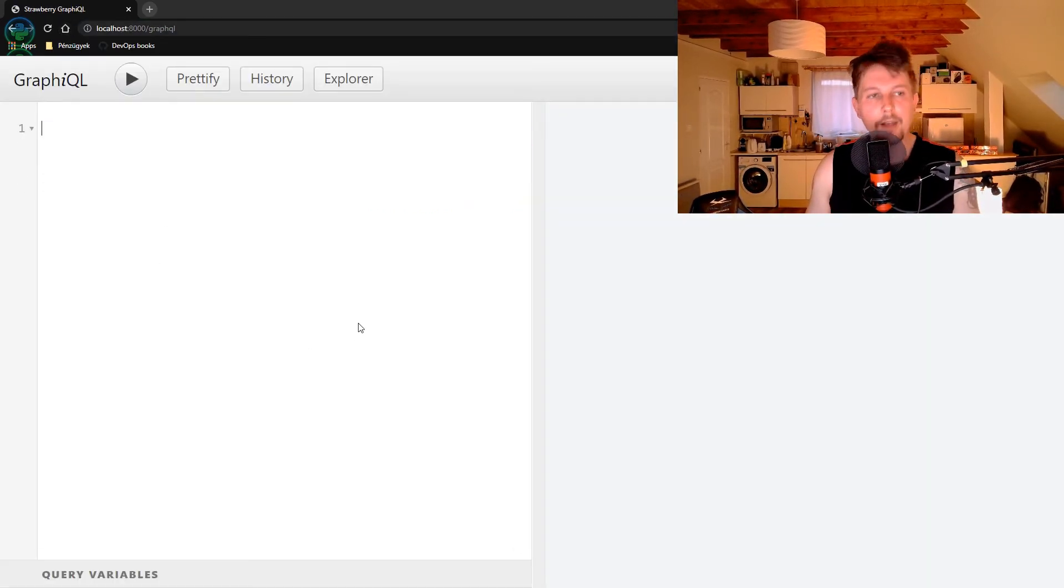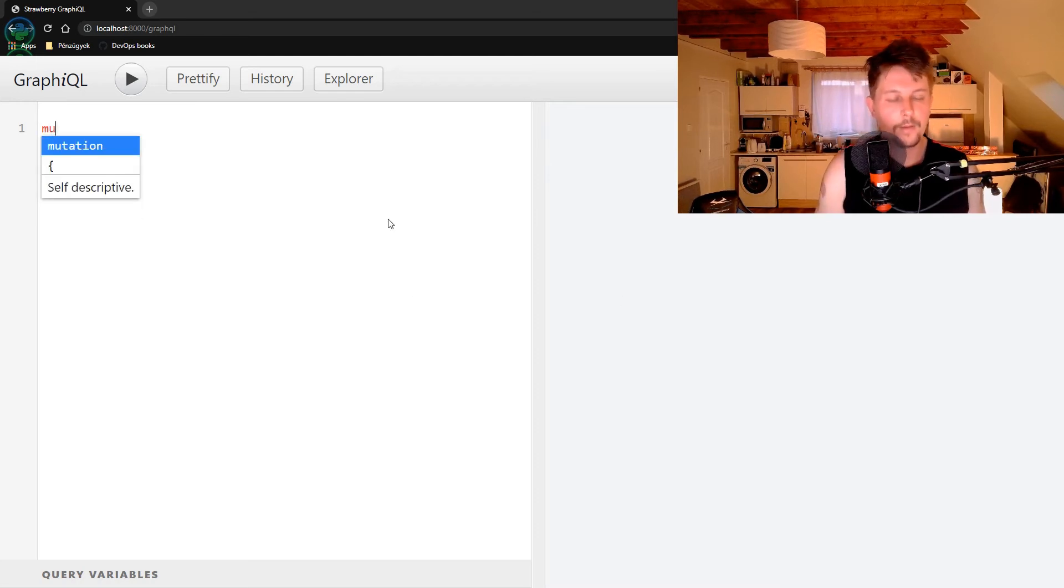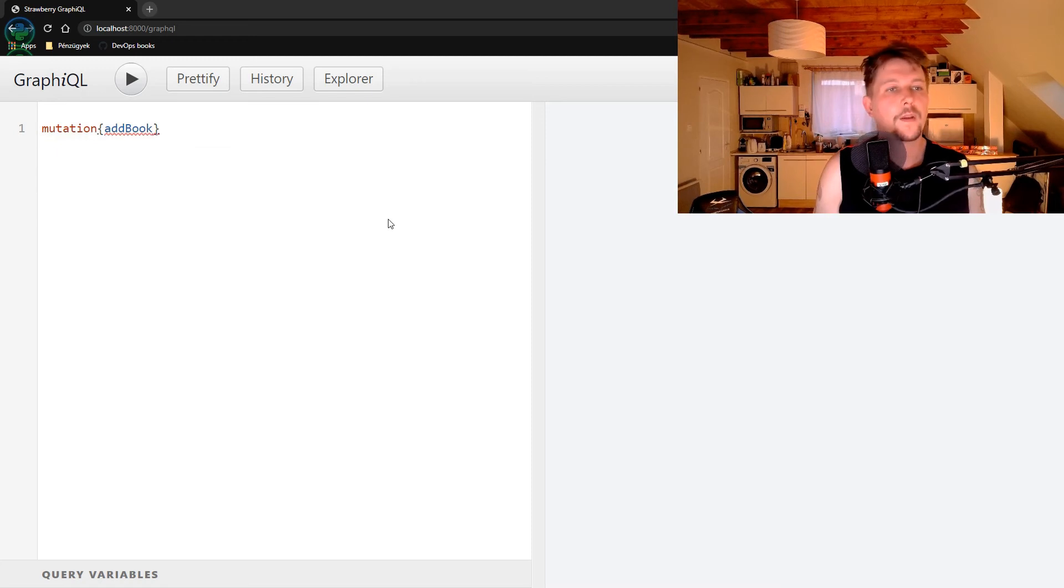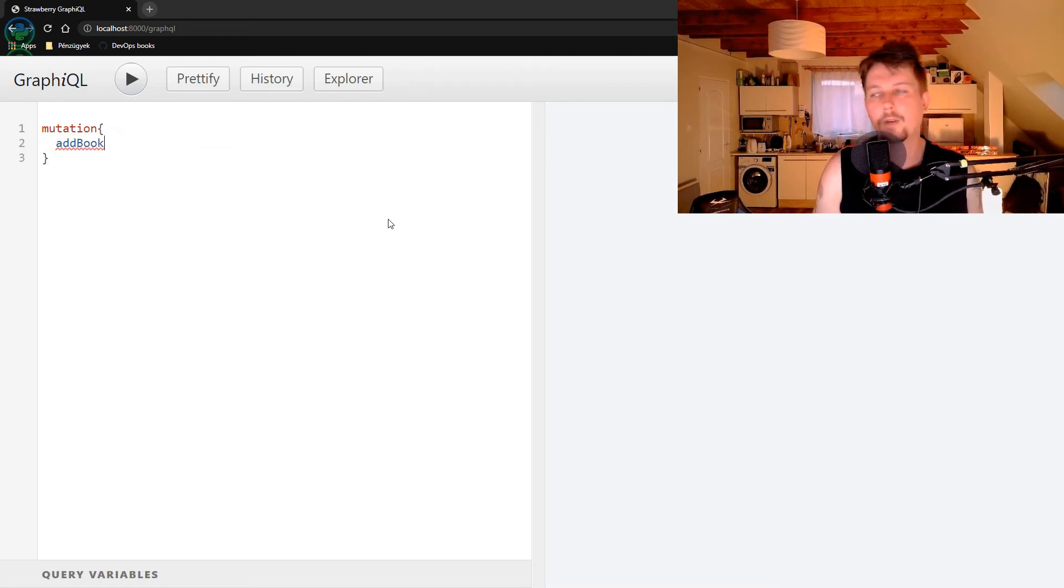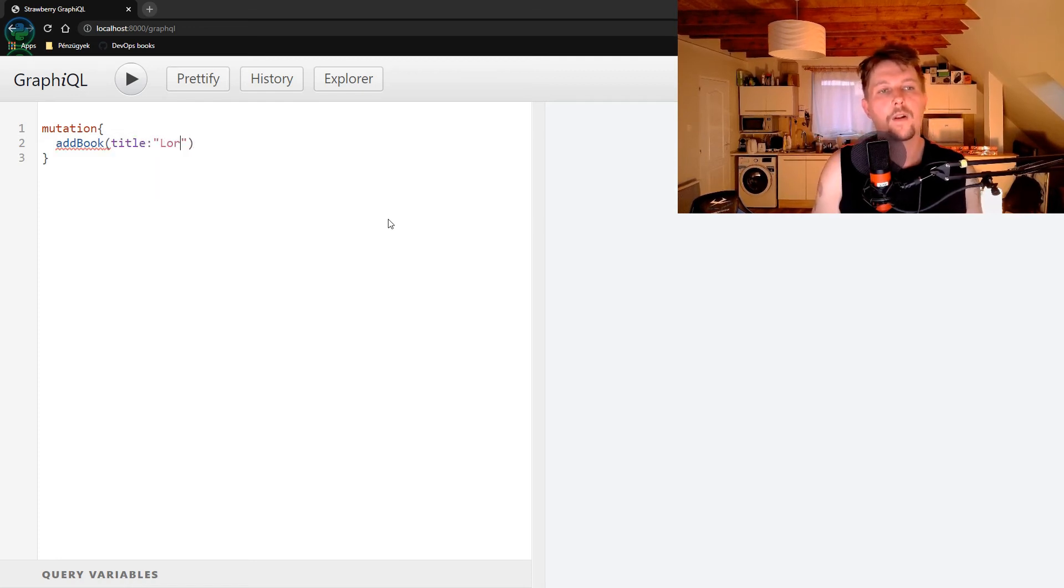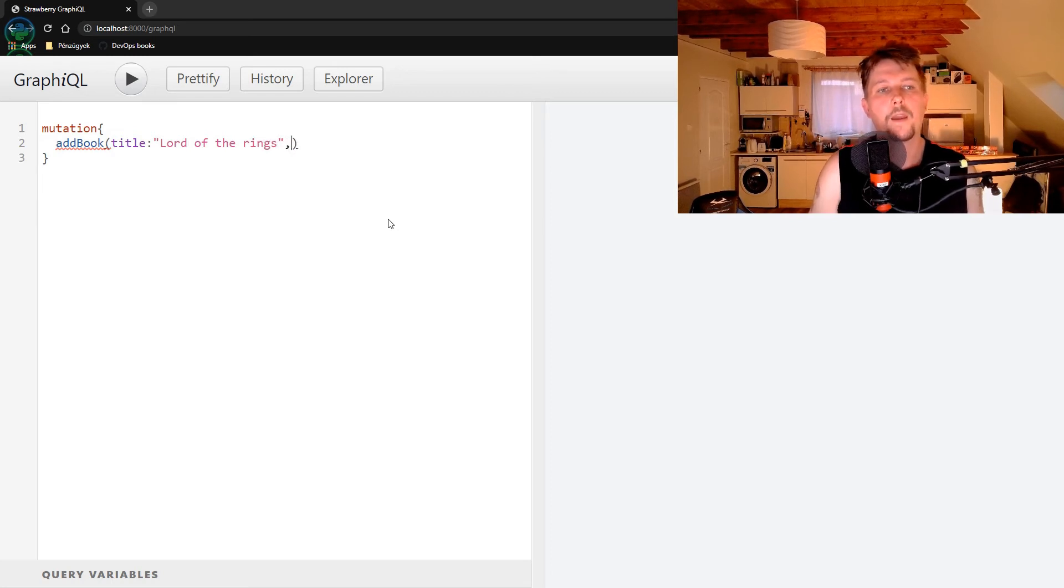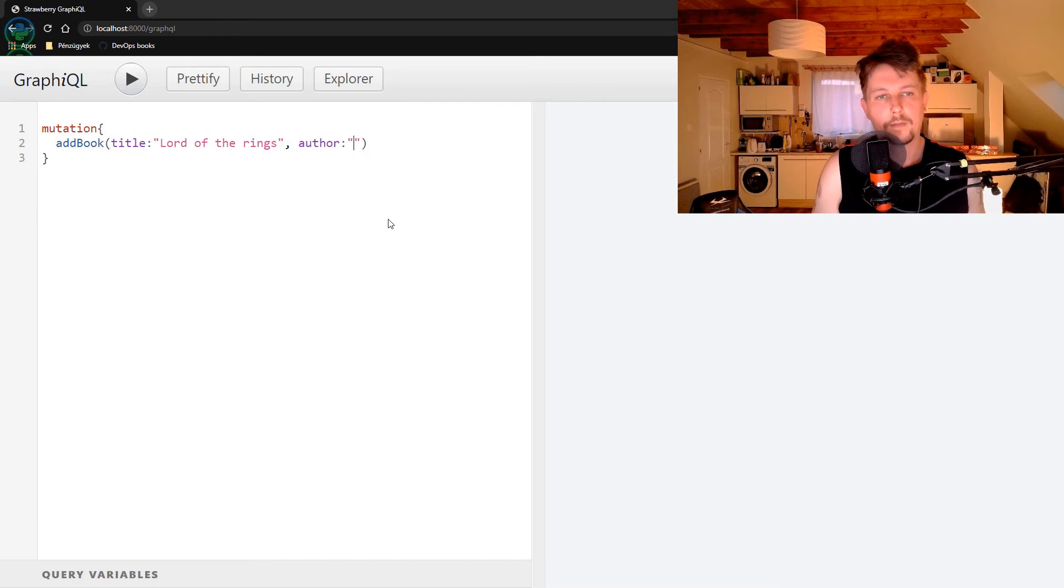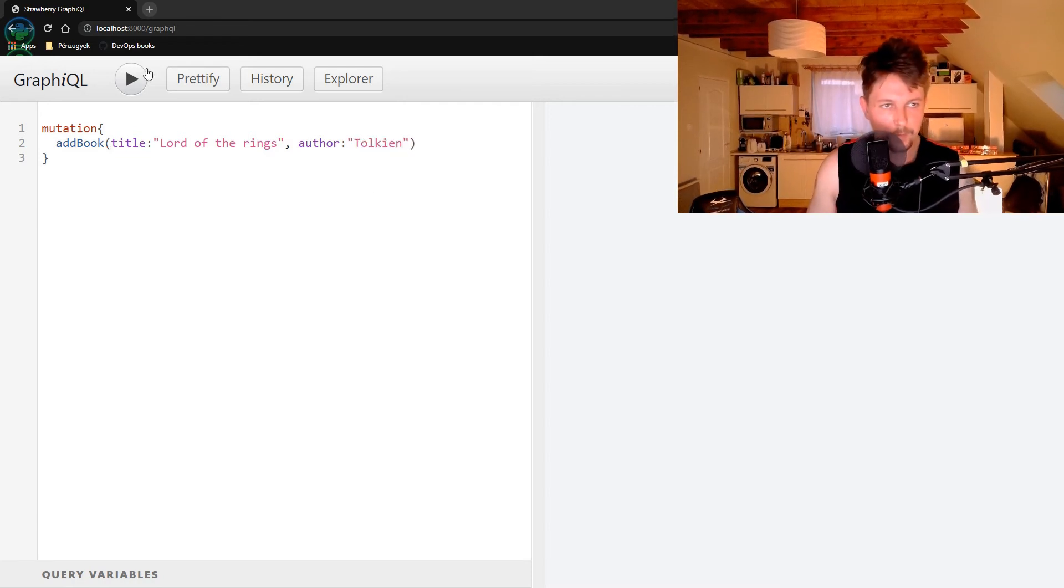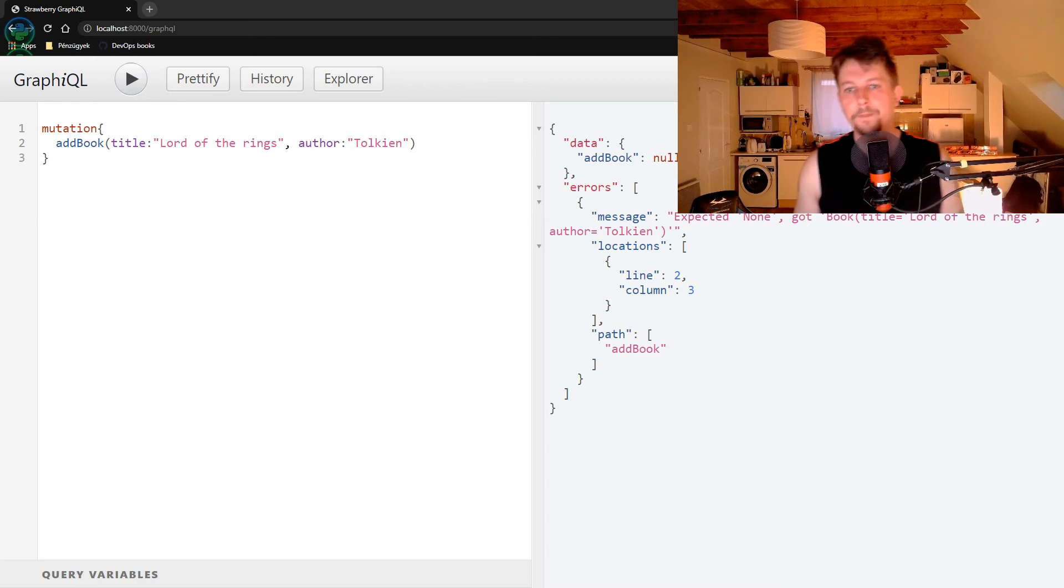Here we have our editor. Let's create a mutation and pass to addBook the title 'Lord of the Rings' and the author 'Tolkien'. Now if we execute it...